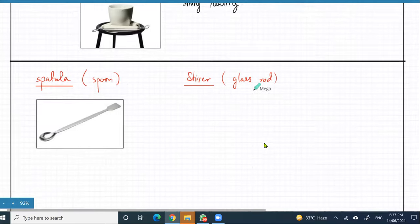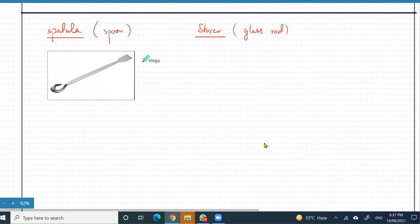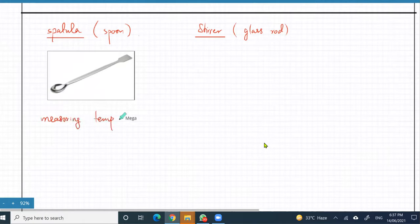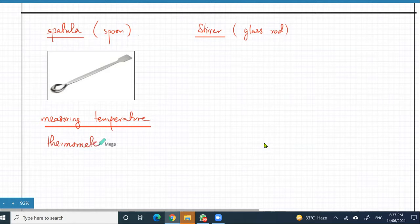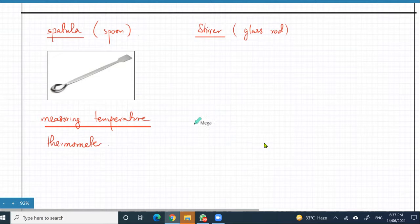How do you measure temperature? That's obviously a thermometer. That's kind of obvious — that's a thermometer. Usually in a school laboratory no one uses an electronic thermometer; it's usually the normal one.